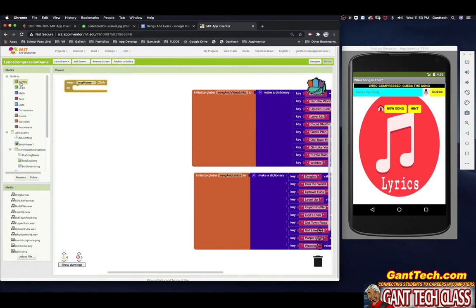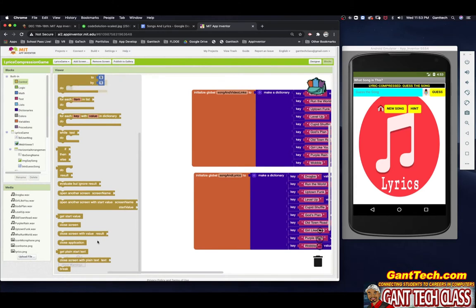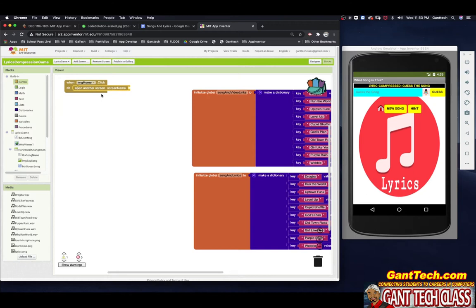And just to start, there's the button image home. I'm going to go to open another screen with screen name, fill it in with text, and the screen I want to go to is my home screen — screen one. That's done. Now I'm going to need a couple different variables to work with. Let's actually first make our variables.